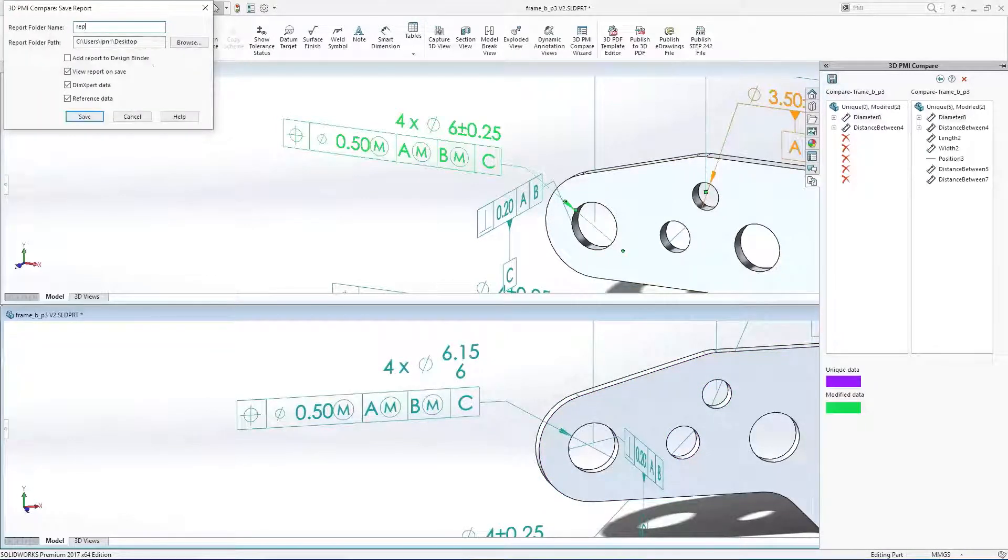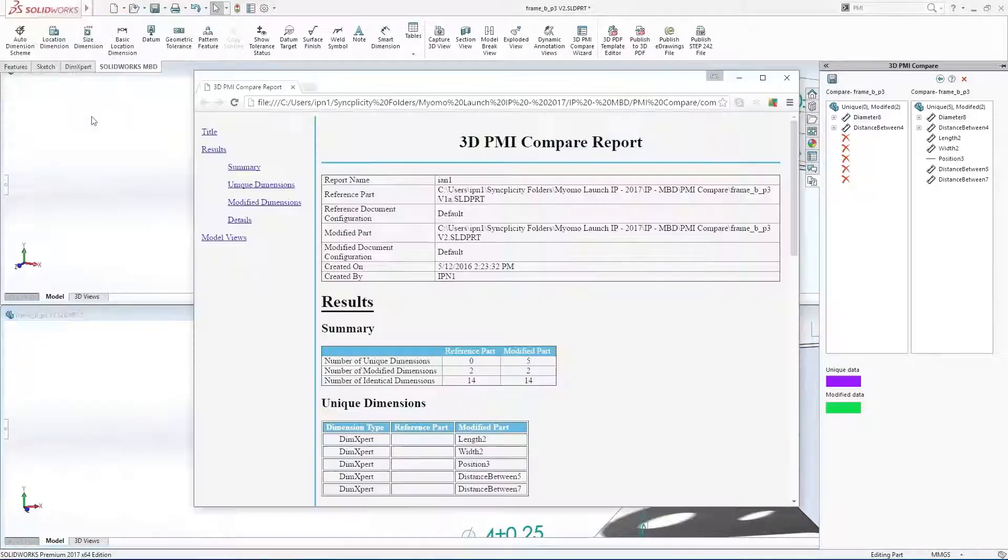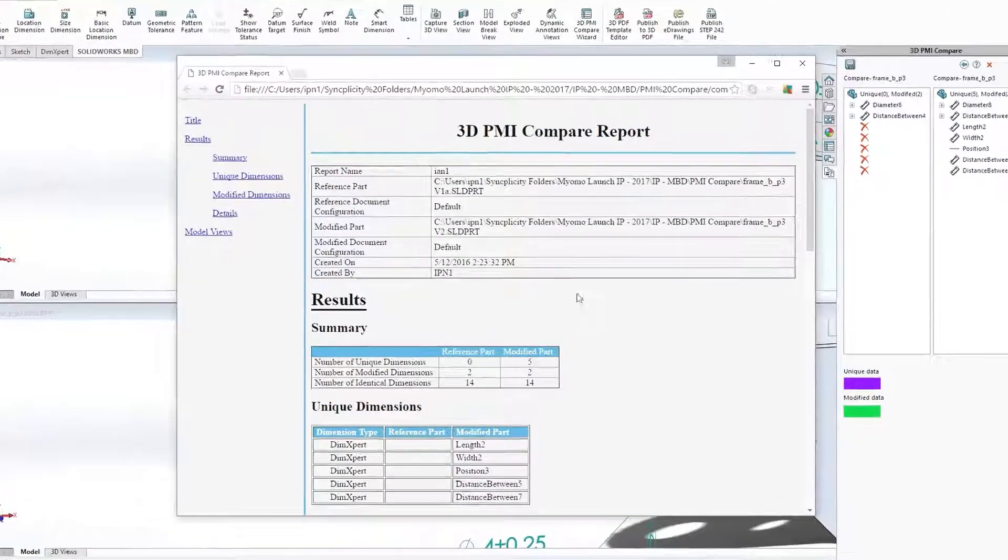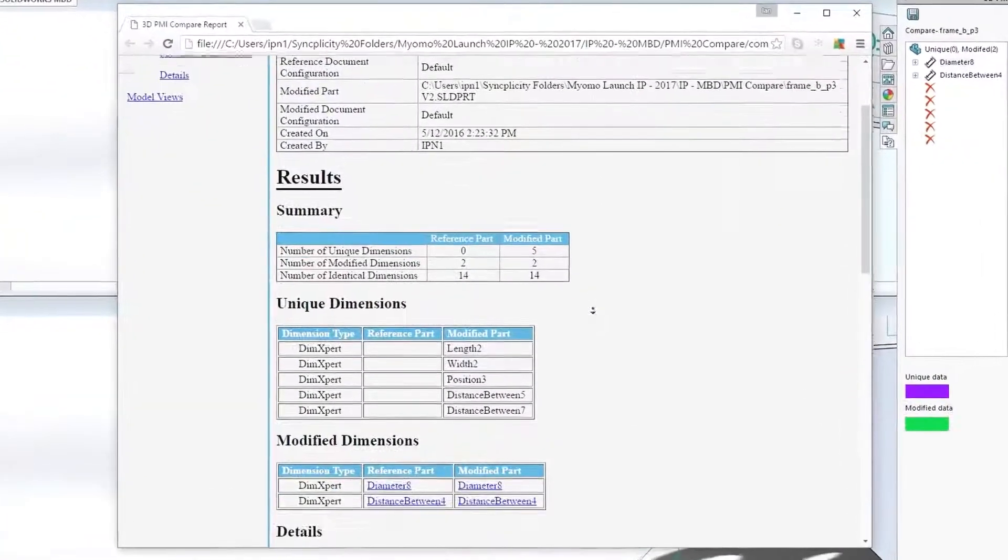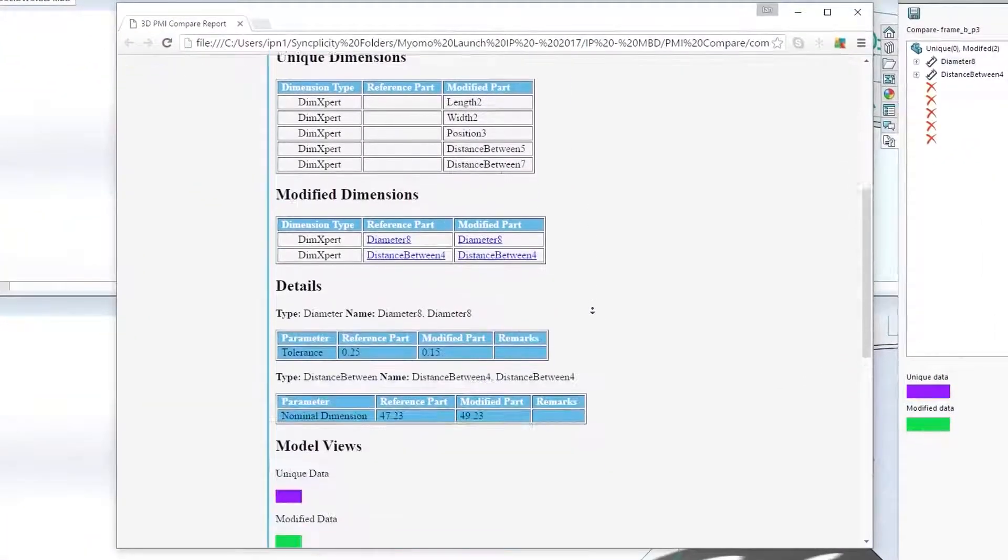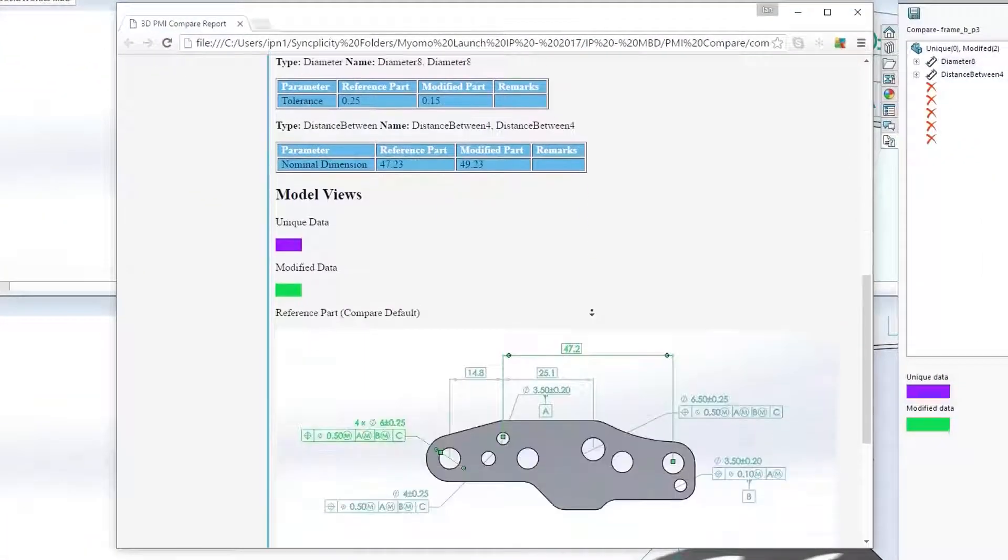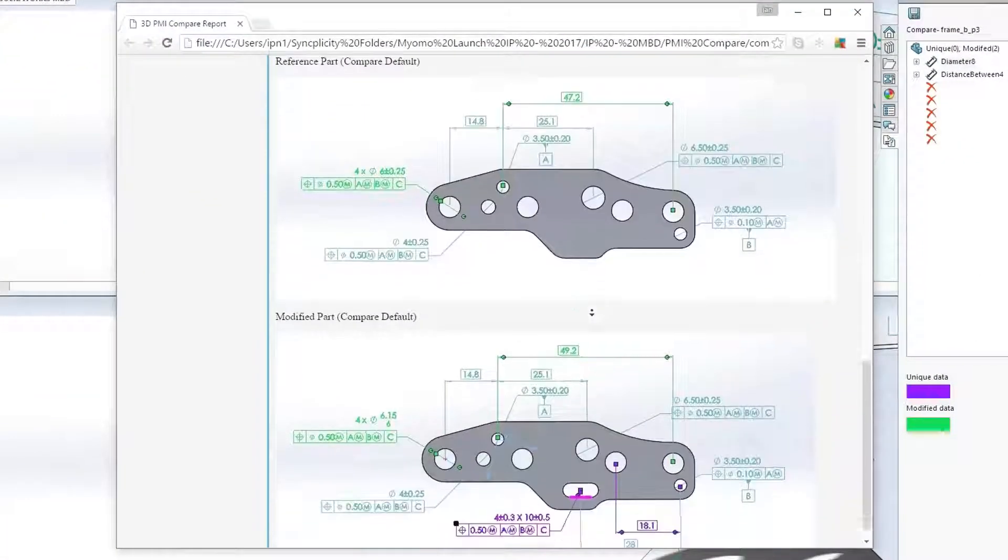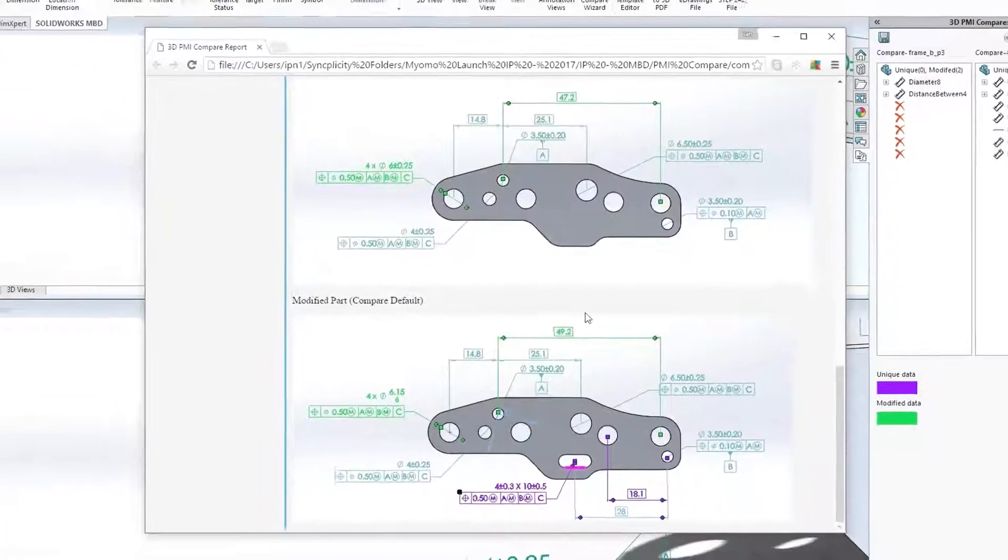You can also generate a handy report that lists all modifications in detail. A real time-saver compared to marking up 2D drawings for design reviews.